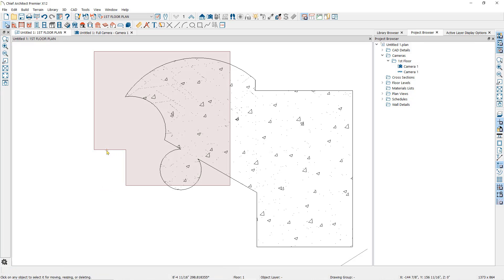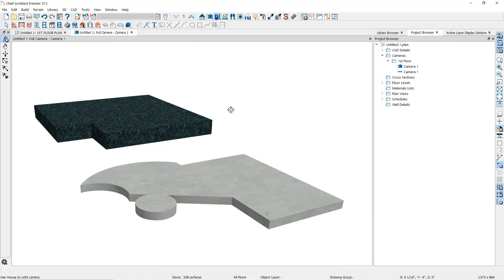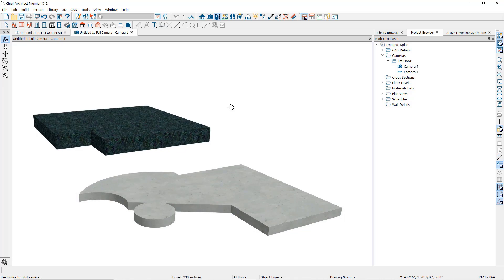Now, let's use the slab and the countertop. Note two things. The slab shape separates the countertop in two separate areas, here and here. And in camera view, note that they are not on the same vertical plane. The countertop is at 36 inches in height. The slab is at 4 inches.